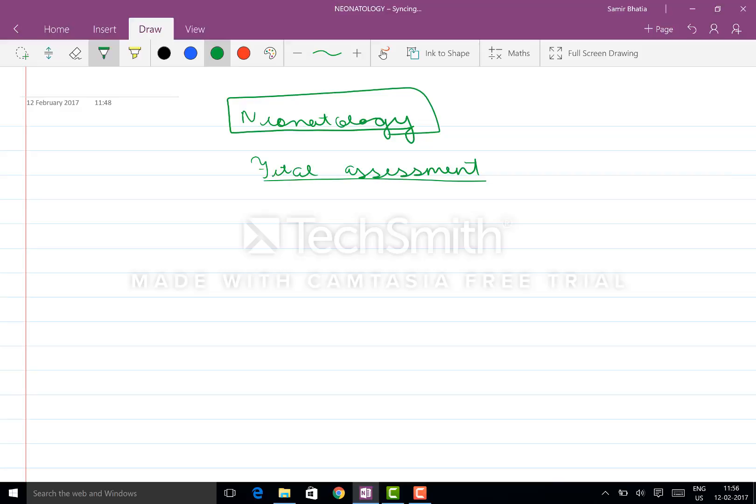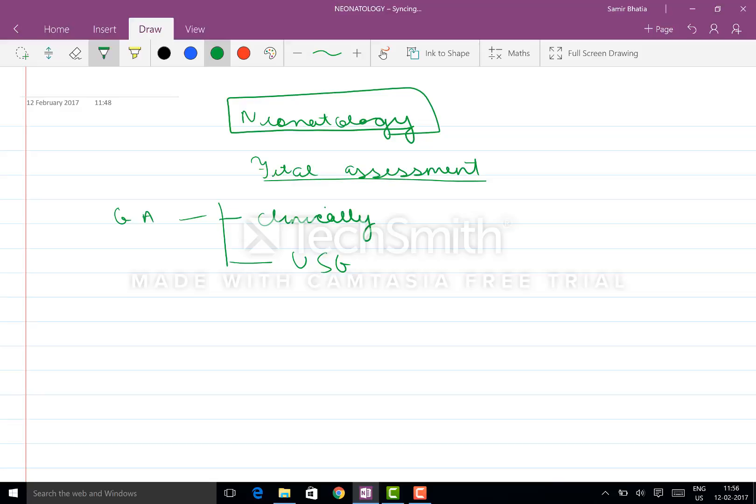First of all, in fetal assessment, you need to know how to determine the gestational age. For gestational age assessment, either you can do it clinically or by USG. If you want to get it done clinically, it's by the first day of LMP, as simple as that.